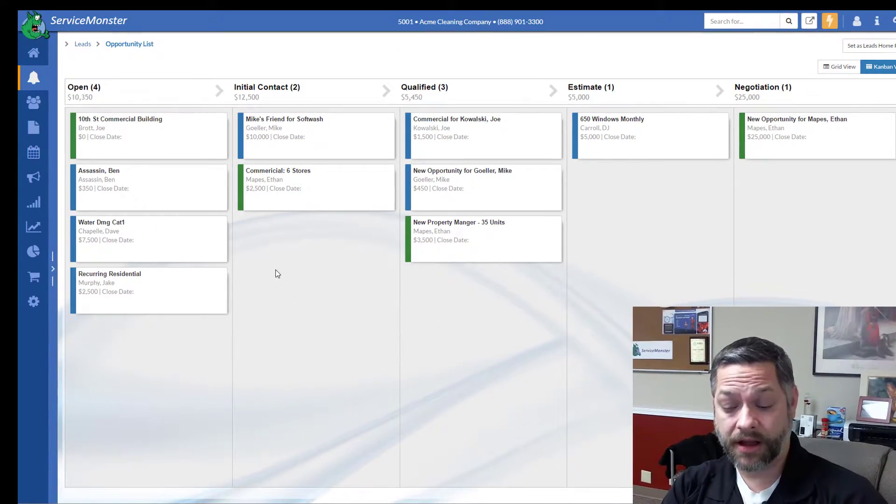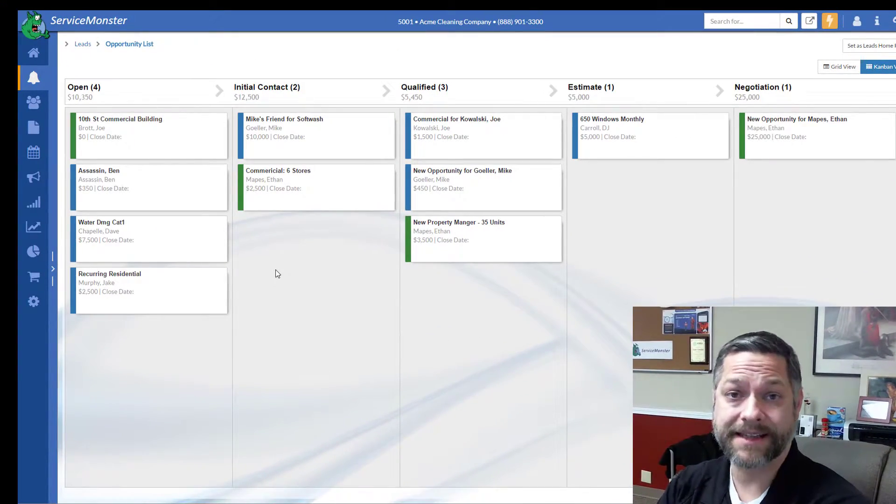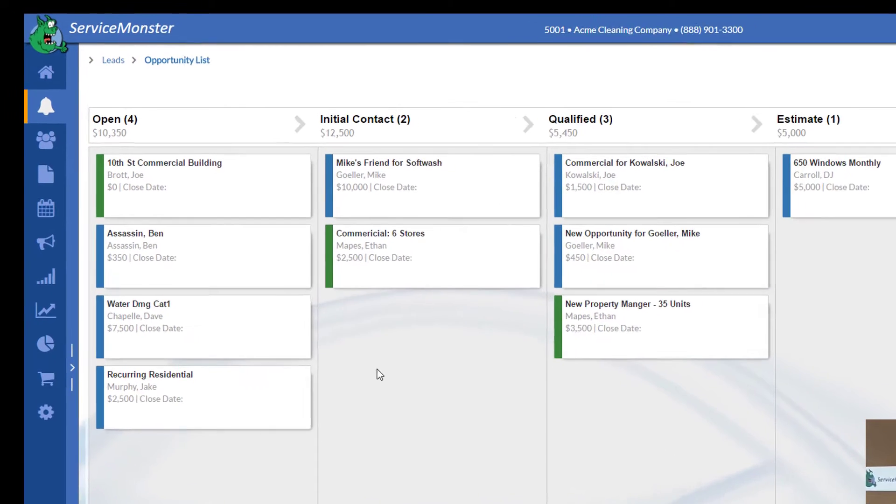If it's a residential cleaning job, it's unlikely you're going to use this level of sales process. But for commercial work that you have multi-touches before you can actually land the deal, or some property manager, or perhaps it's some big recurring residential account—something that you really want to focus on and nurture and care through that sales process.